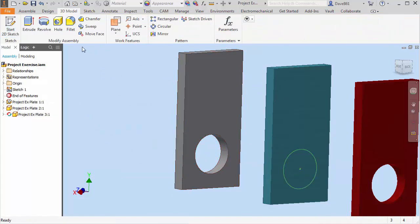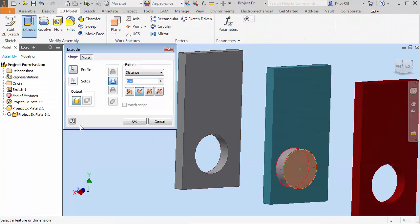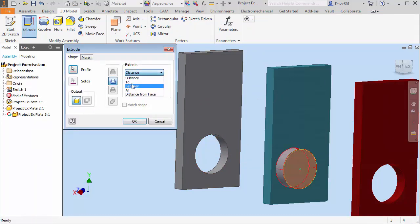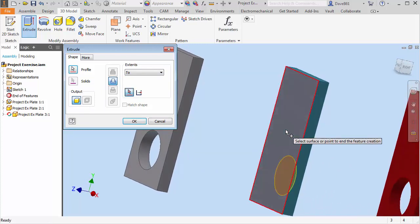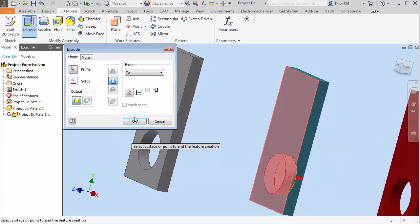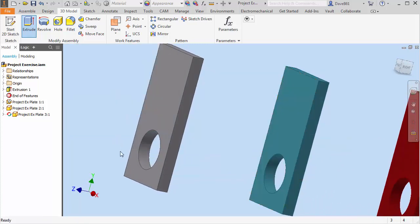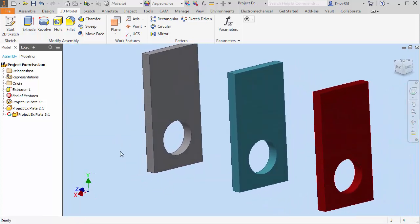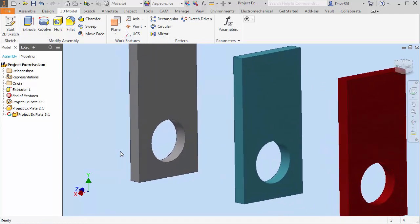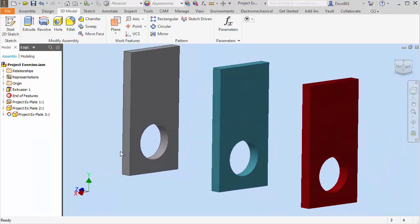I'm going to finish. I'm going to extrude. Same as we did before. And I'll say to and I'll just use this face and I'll say OK. And you'll see that I have a hole there.